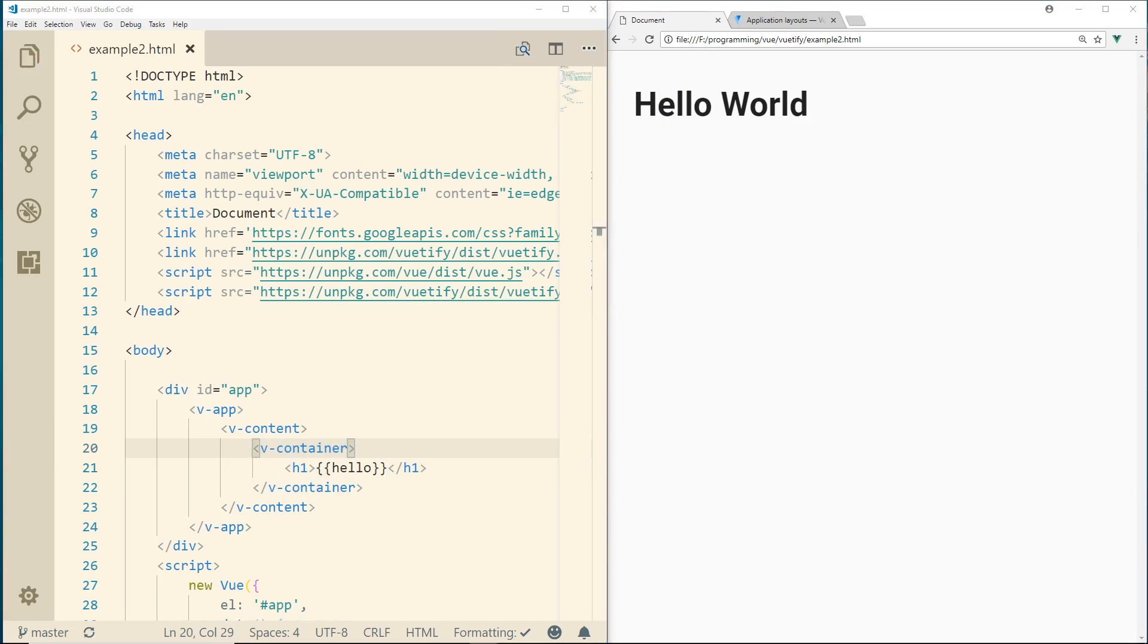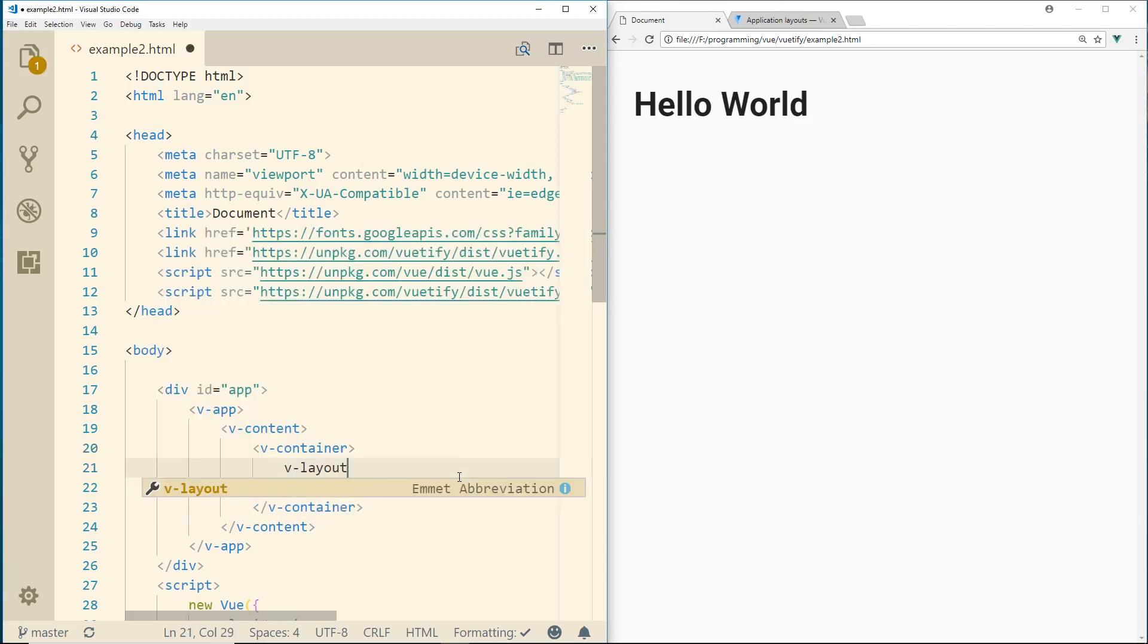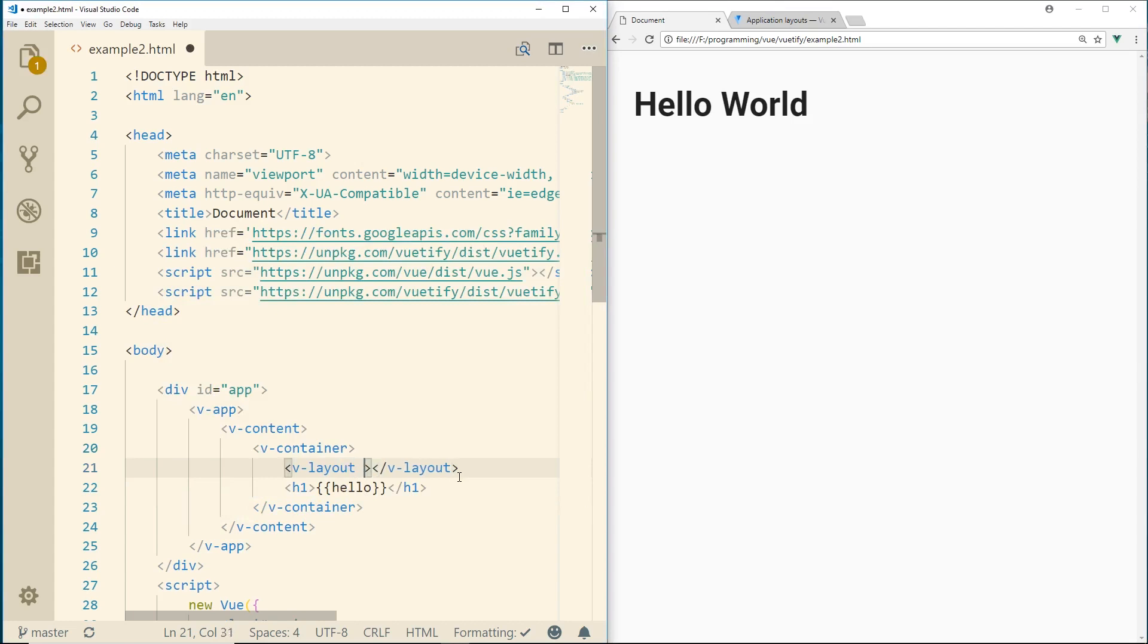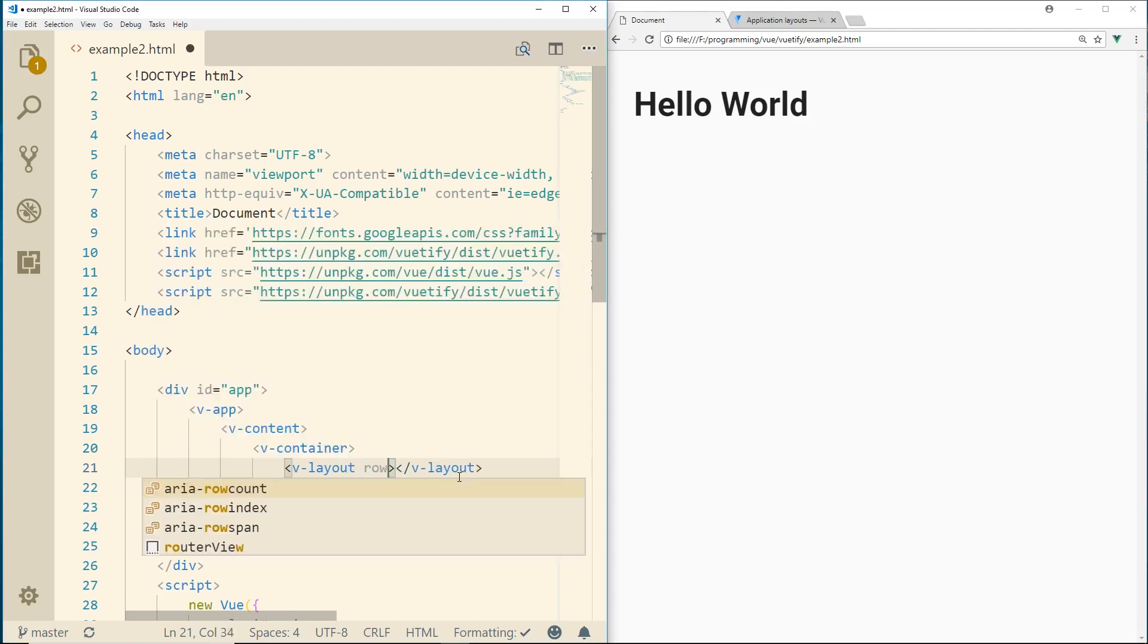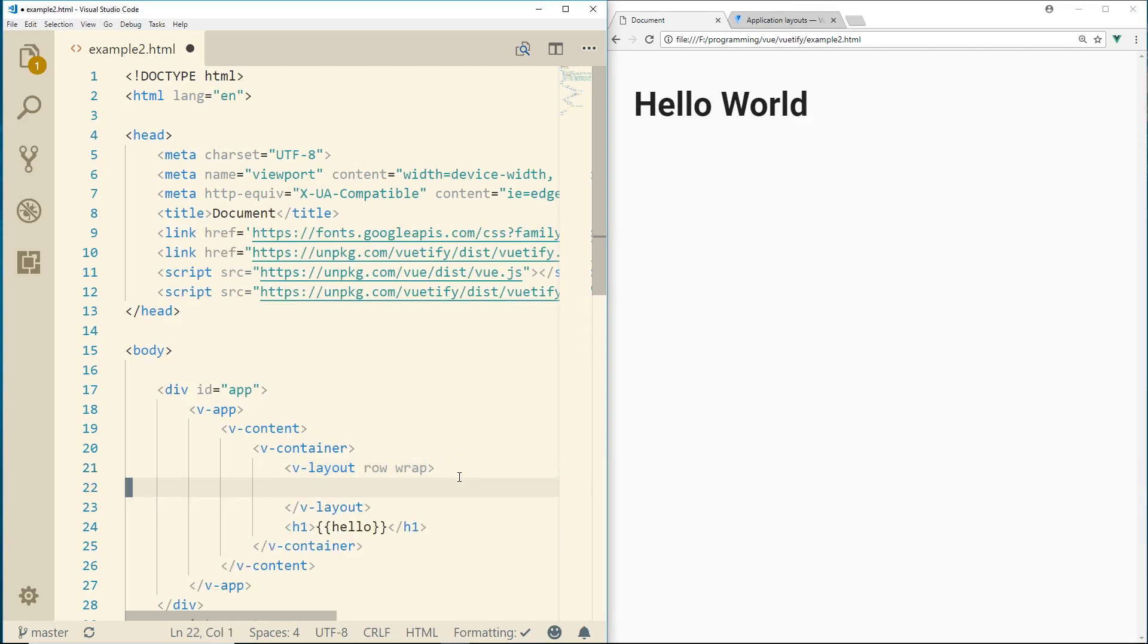Let's go ahead and take a look at the grid system. So to do the grid system, we'll add something called v-layout. And then inside our v-layout, we can define some attributes. So we have a row here. We can do a wrap too. So that will wrap it if it goes longer than the row's width. And it's just like Bootstrap, Foundation, anything else. We have a 12 column layout system. So we can have 12 columns.